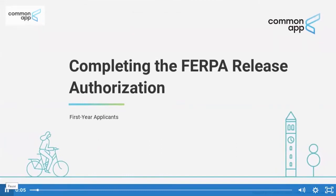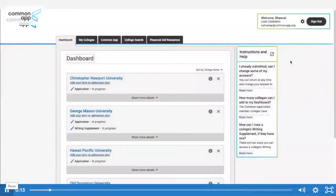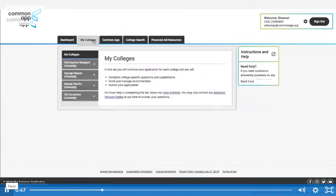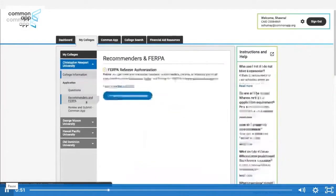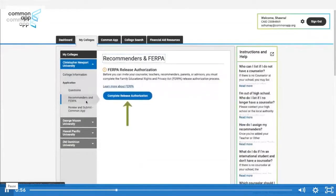FERPA stands for the Family Educational Rights and Privacy Act — a federal law that protects the privacy of student education records. It also gives you the right to review letters of recommendation after you enroll. Completing the FERPA release authorization is the first step in the recommendation process. Once completed, you can begin inviting your counselor and teachers. To access it, go to any college in the My Colleges tab, then go to the Recommenders and FERPA section. It's important to note that the FERPA release is only completed once and applies to all colleges on your list.